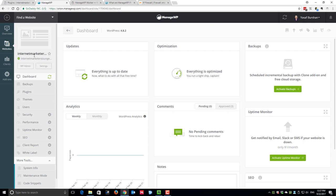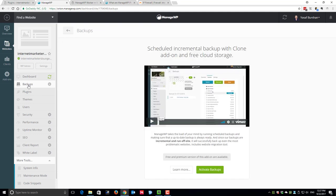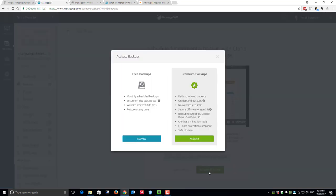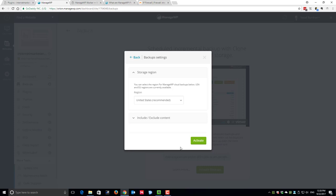Make sure that the current site is selected, in my case internetmarketerslounge.com, and then click on the backup section. The basic backup, the monthly backup, is free and all you have to do right now is to click on activate backups. You will be given a choice to stick with the free backup or to upgrade.